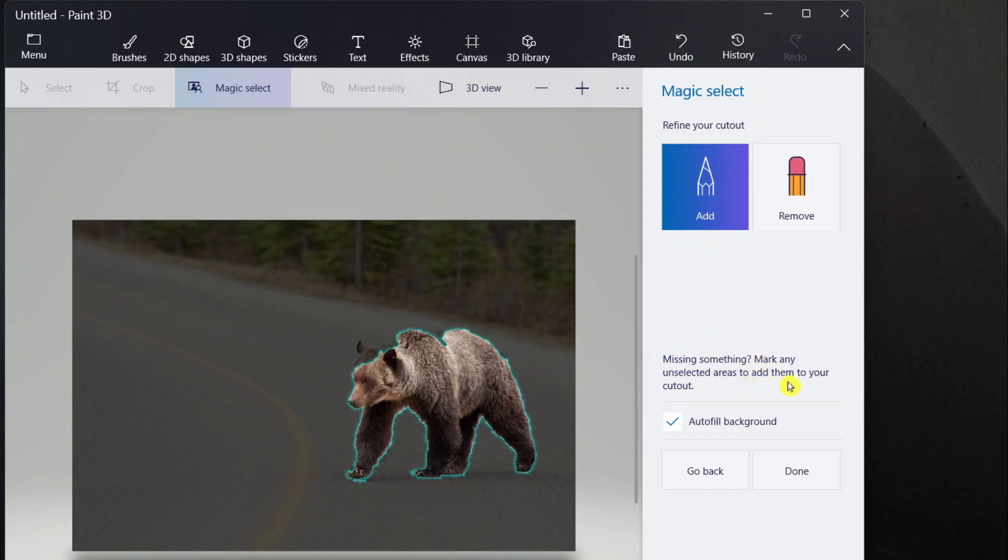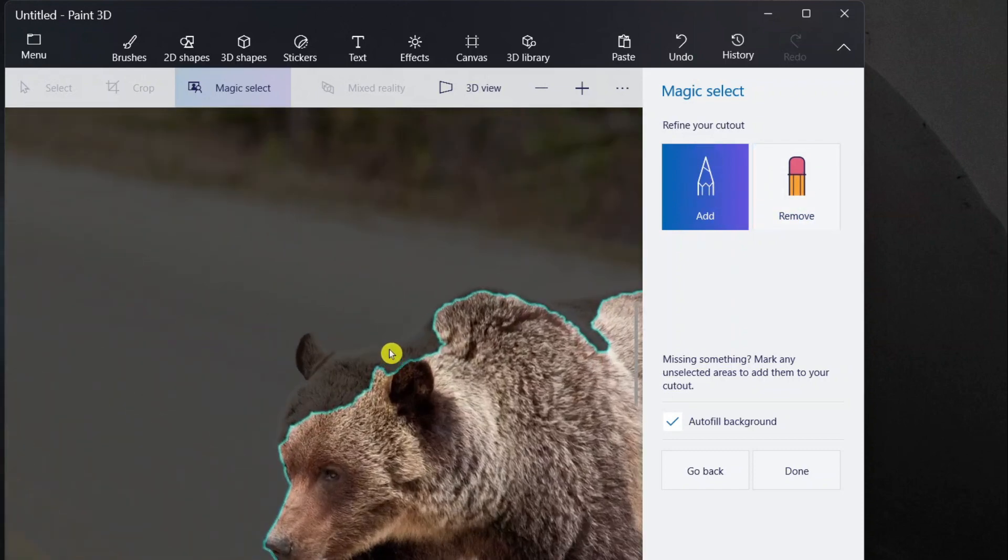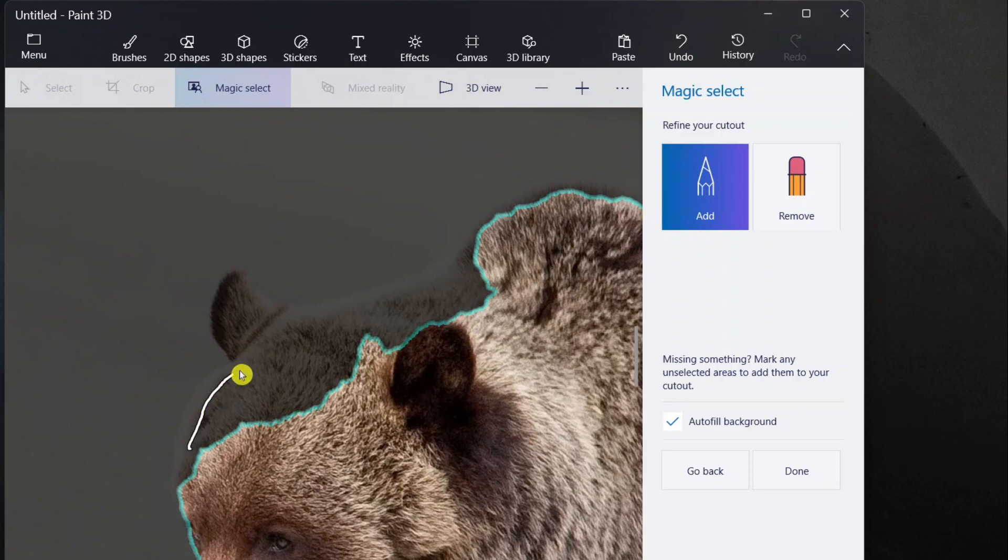If you have missing something, mark any unselected areas to add them to your cutout. In our case, as you can see, this bear head is not shown properly, so I'll just click on this pencil and draw a line over here.